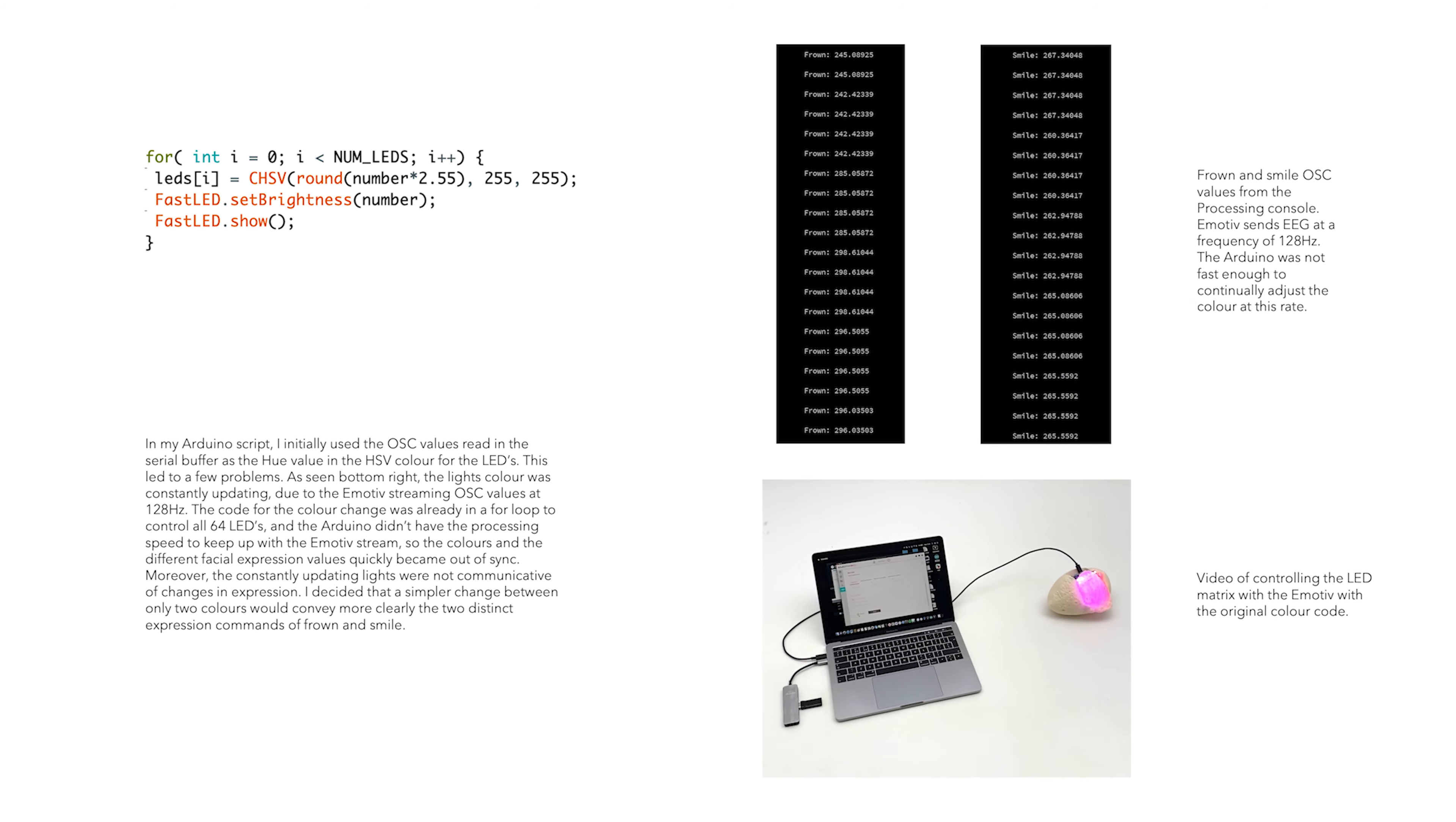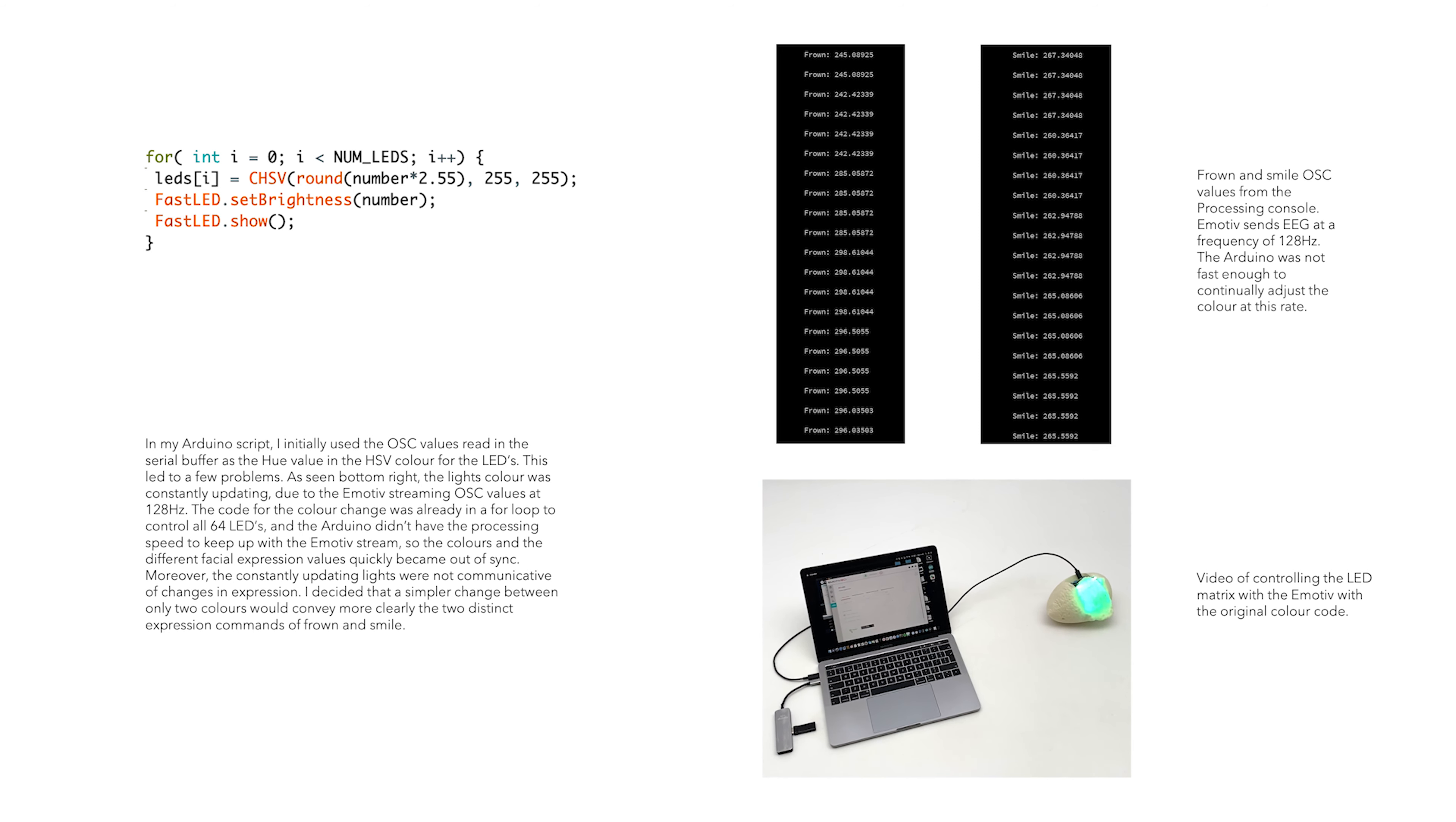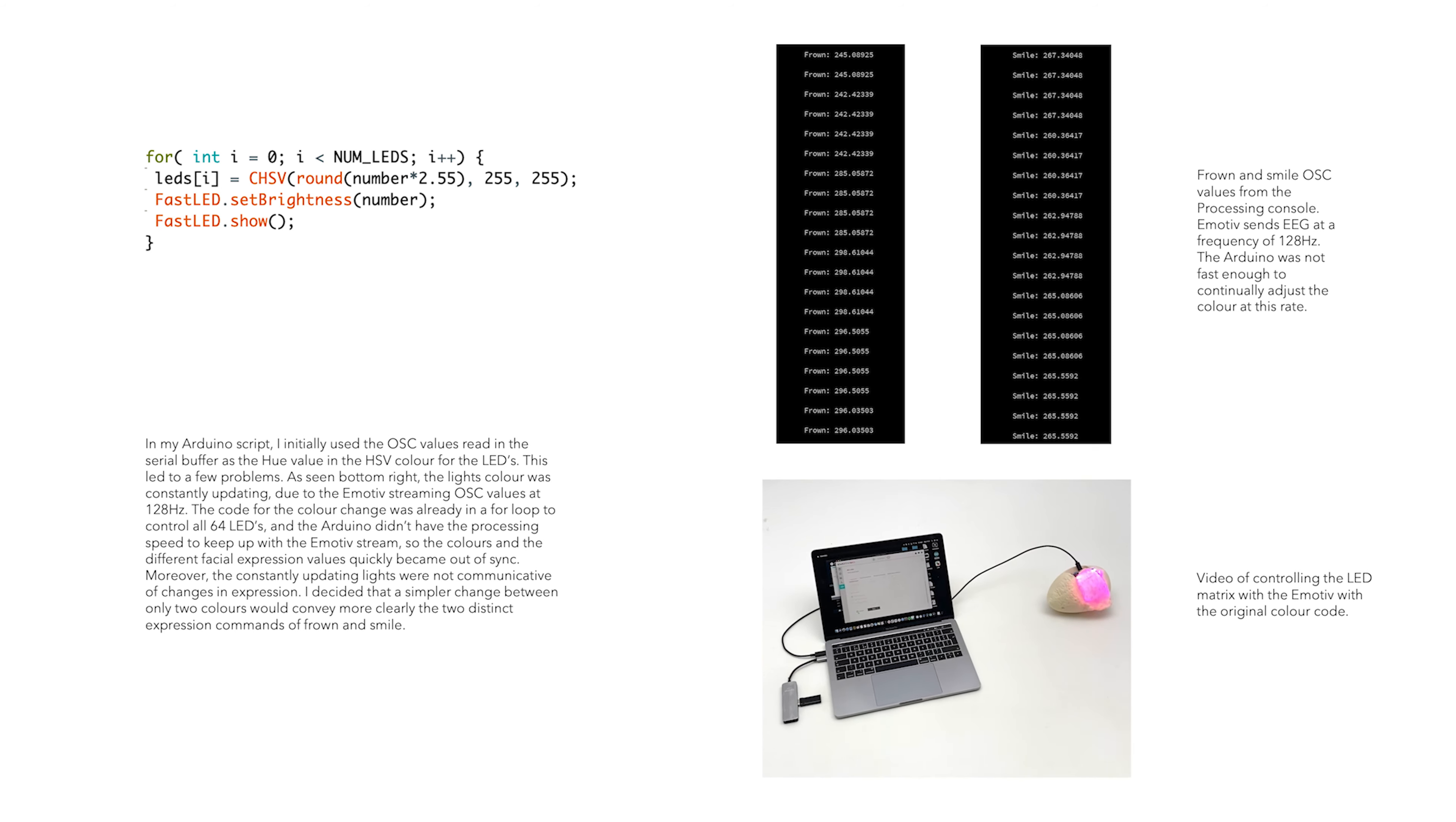In my Arduino script, I initially used the OSC values read in the serial buffer as the hue value in the HSV for the color for the LEDs. This led to a few problems. As seen bottom right, the lights were constantly updating due to the Emotive streaming OSC values at 128Hz. The Arduino didn't have the processing speed to keep up with the Emotive stream, so the colors and the different facial expression values quickly became out of sync.